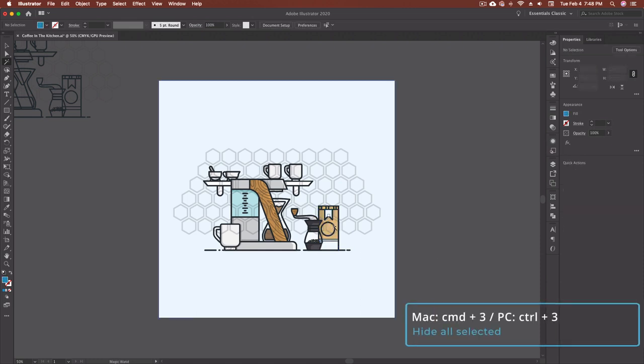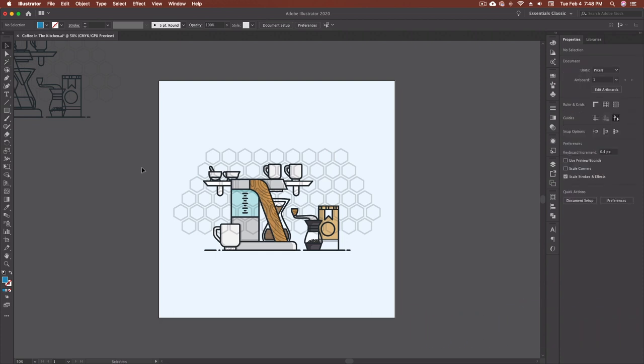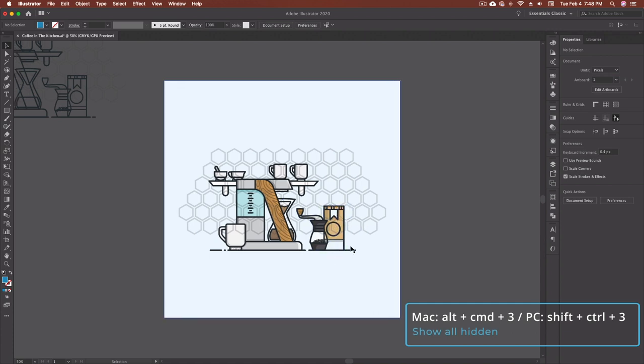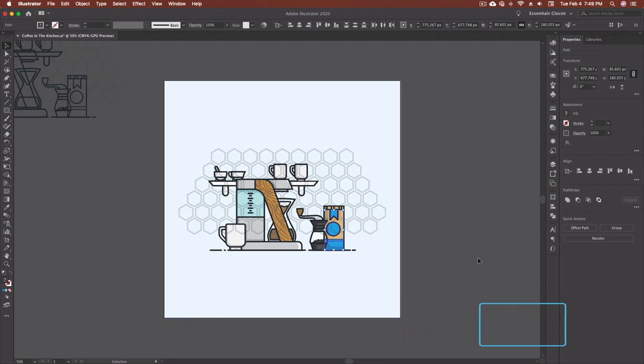And now command 3 has hidden just those colors so that way I can move things around or do whatever I need to do without those colors being selected. And then once I'm done doing whatever I need to do and I want to unhide all of those blue pieces again option command 3 and everything comes back into visibility.